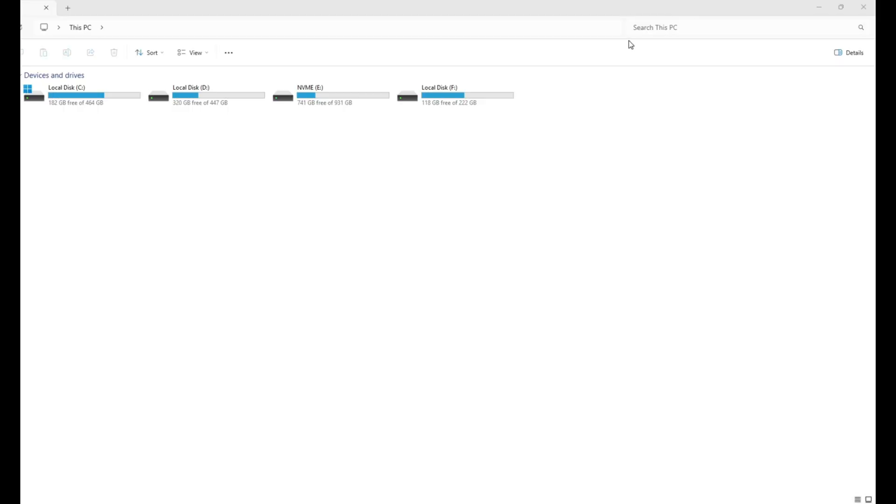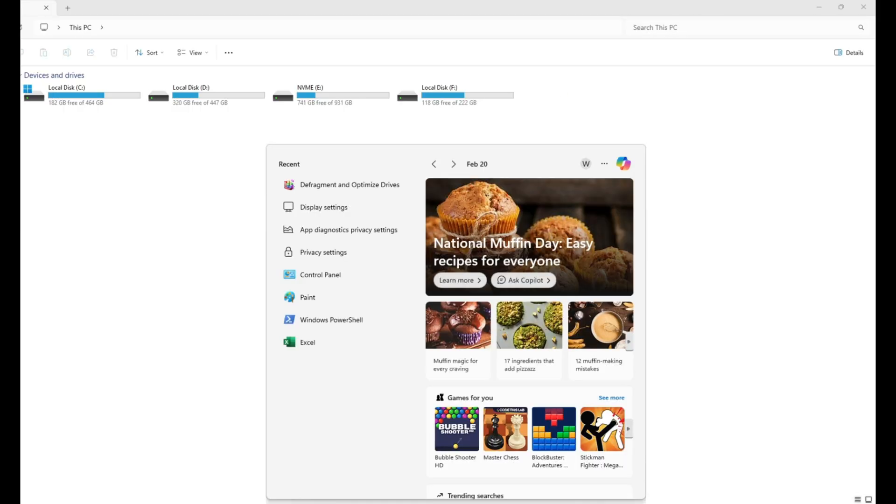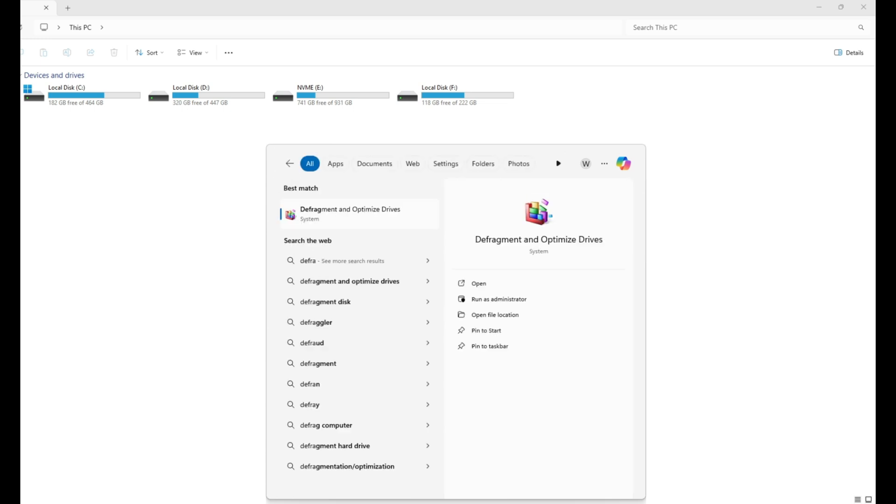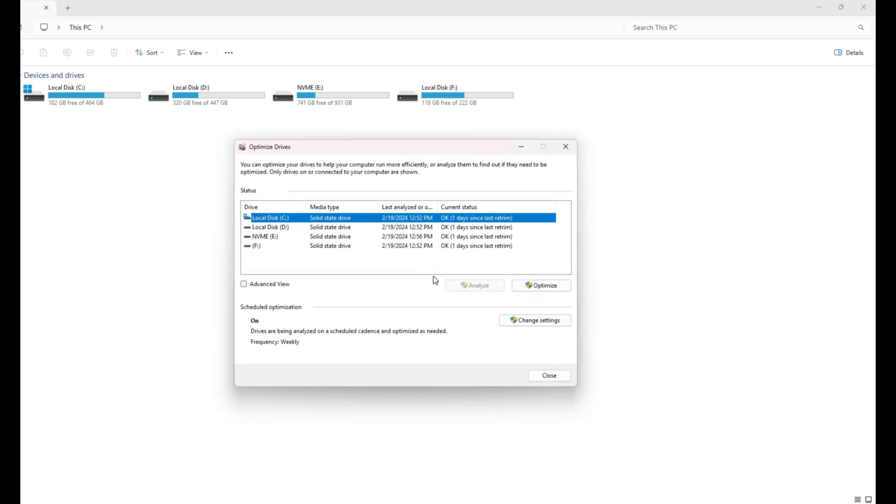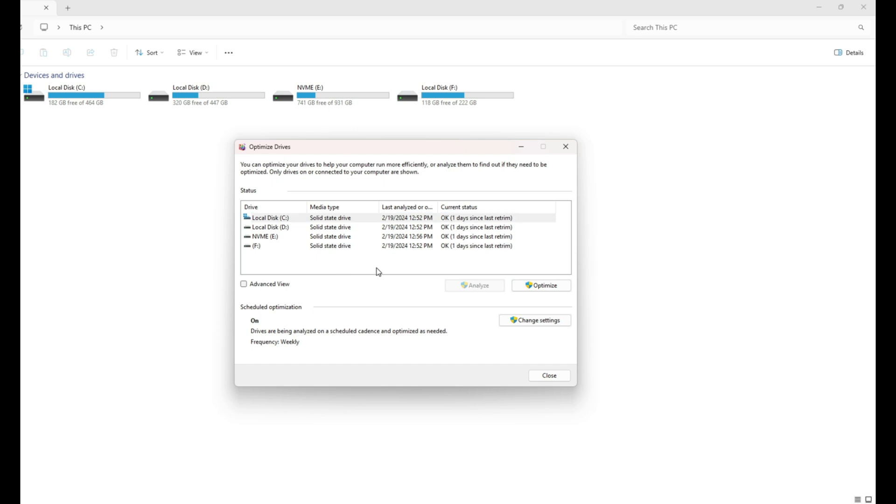The process is still available if you go on the search bar and write defragment. If you can see I have only SSDs but I still can optimize them and if you click on advanced view.